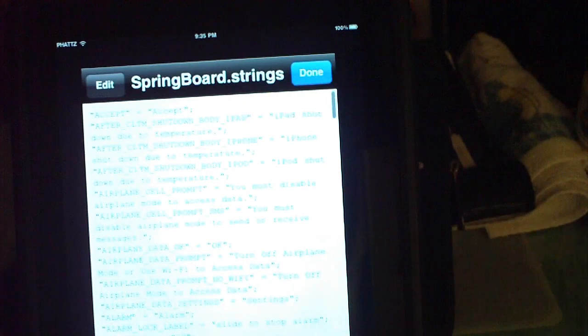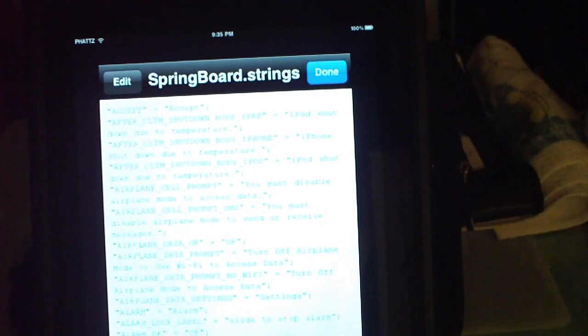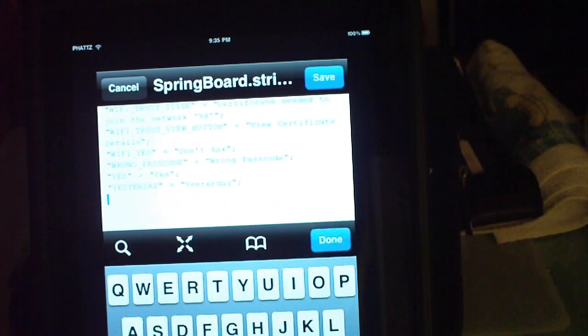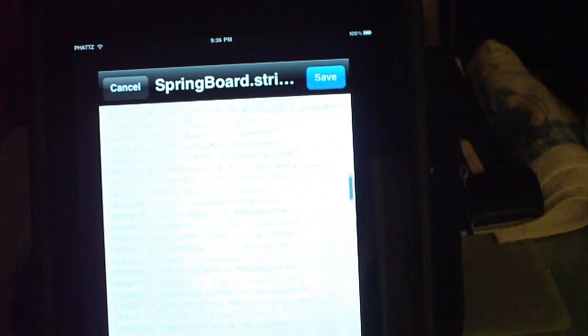This is the file right here. To edit it, you have to tap edit. Normally when you edit it's going to jump all the way down to the bottom, so we're going to hit edit, then I usually hit done and come back all the way up to the A's. We're going to zoom in so you can see.